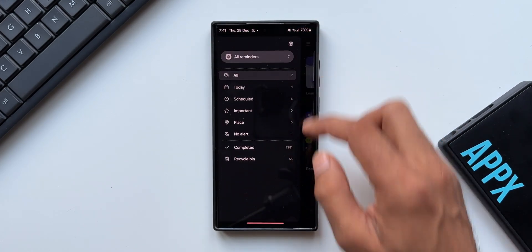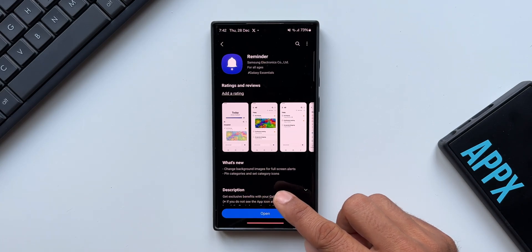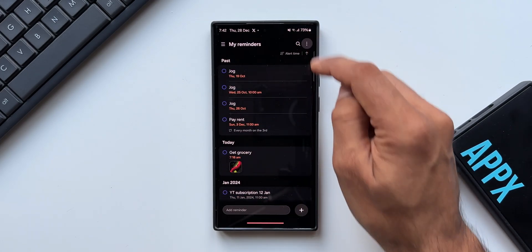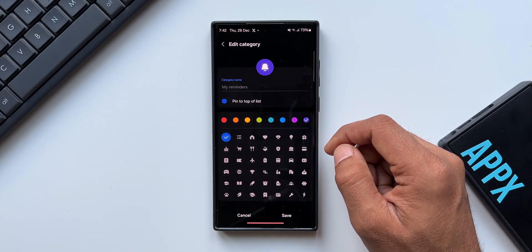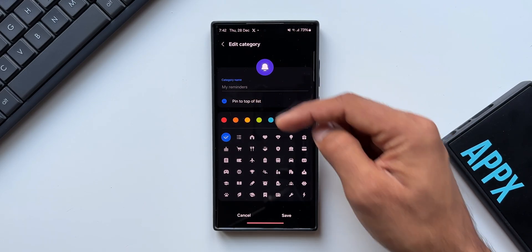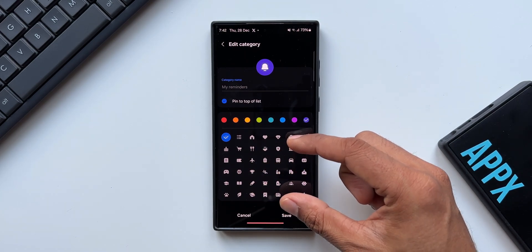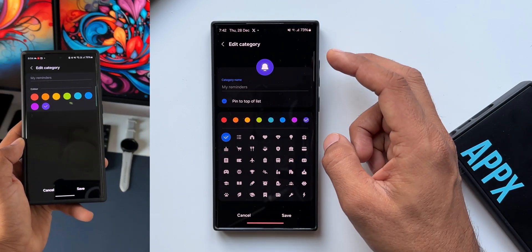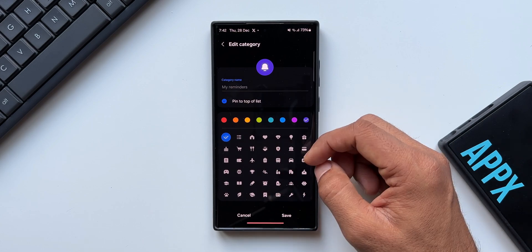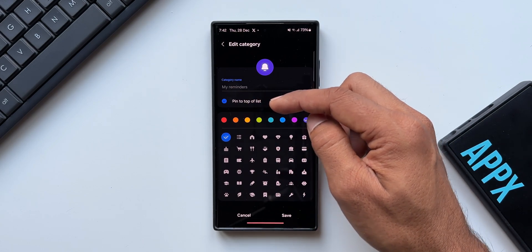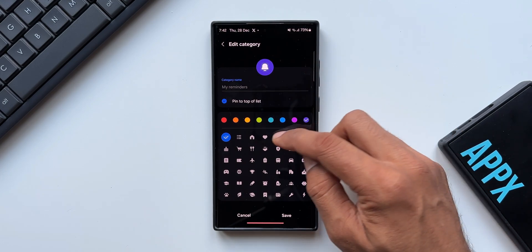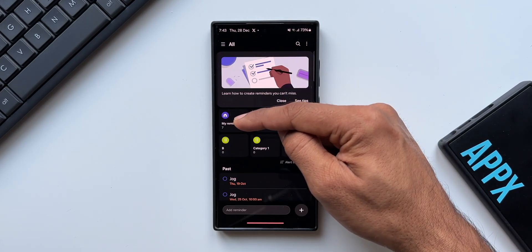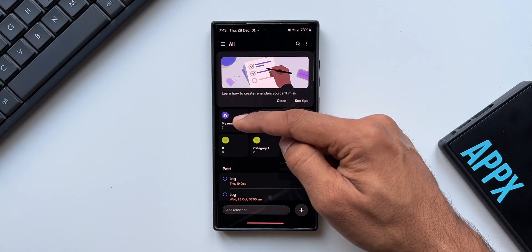Now let me show you the second feature: pin categories and set category icon. These are the categories I already have — let me open one of them. I'll tap on the three-dot button and tap on Edit Category. Now we have an all-new option here: pin to top. We also have icons which can be set for this particular category. Earlier we did not have these two options — we could only change the colors of that category icon. Now we get to choose any of these icons and we can also select pin to top of the list. If you select this, that category will remain on the top of the list. Let me select one of the icons and tap Save. Now you can see we have got this reminder category with the chosen icon, and it is right here on the top.